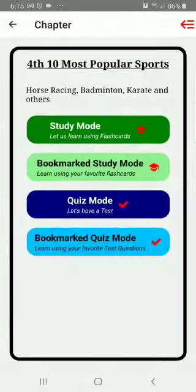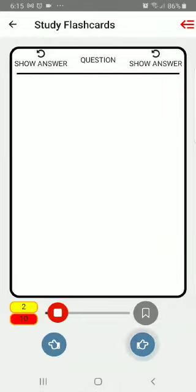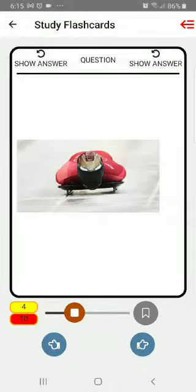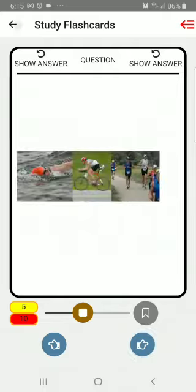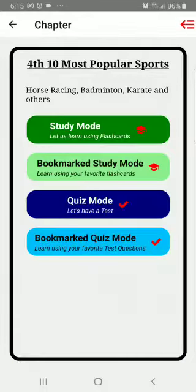Yeah, so just like that, we've got other flashcards over here too.